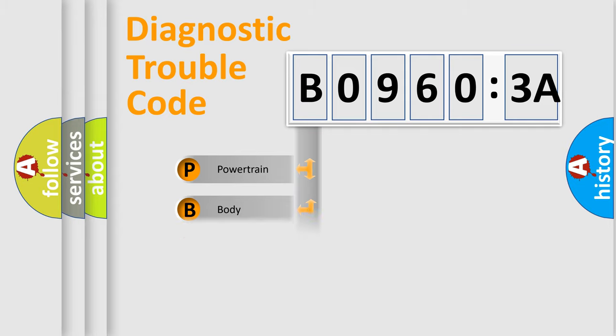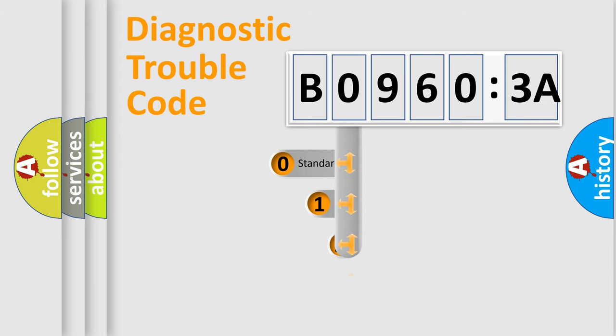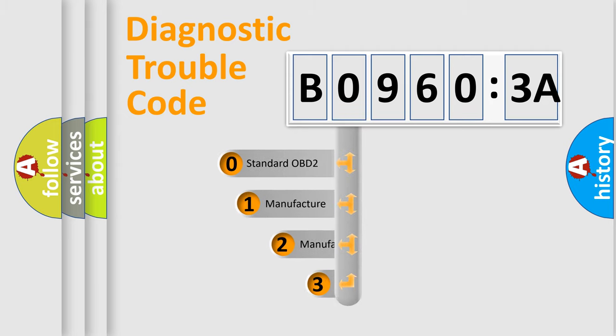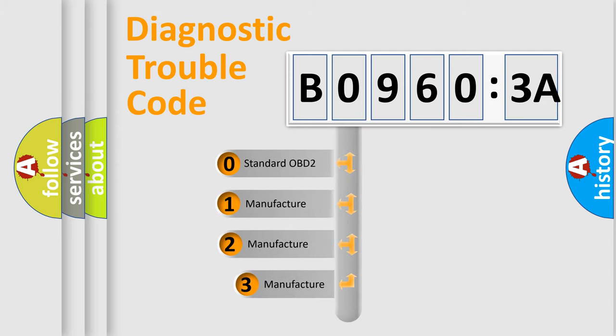Powertrain, Body, Chassis, Network. This distribution is defined in the first character code.